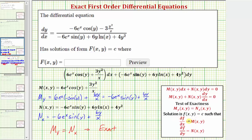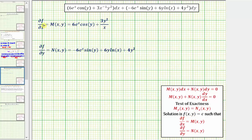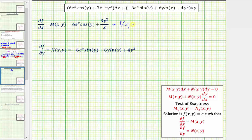The solution is in the form f of x, y equals c, such that the partial of f with respect to x equals M and the partial of f with respect to y equals N. Now let's determine the function f of x, y. Since we know the partial of f with respect to x equals M, we can recover f of x, y by integrating M with respect to x. So f of x, y equals the integral of six e to the x cosine y plus three y squared divided by x, integrated with respect to x.